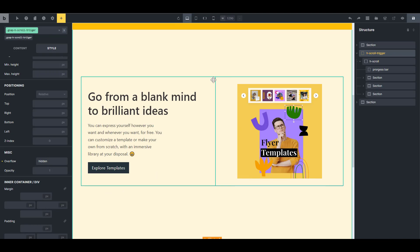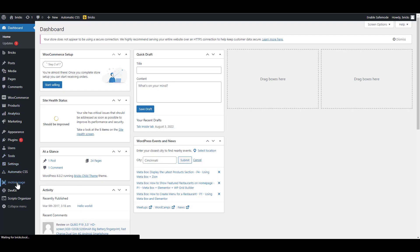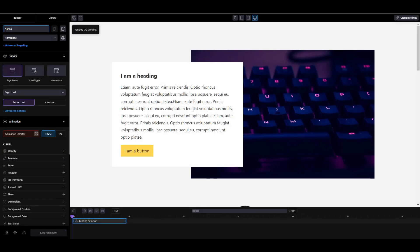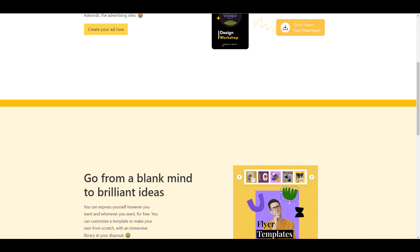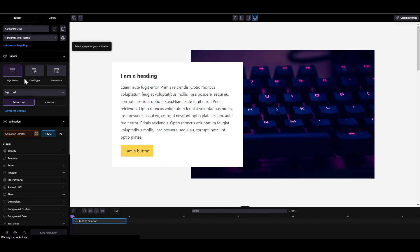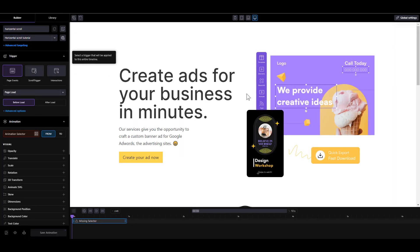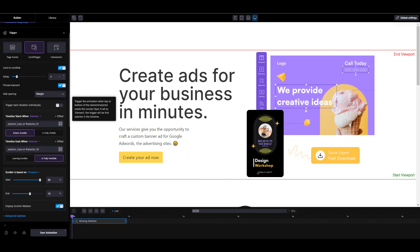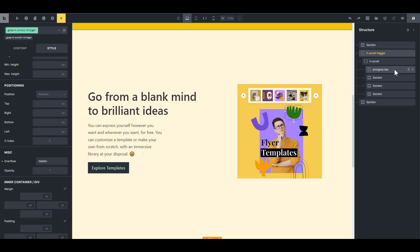Now it's time to go to Motion Page and start setting up the animation. I'm going to go to the backend and launch Motion Page. Let's create a new timeline and rename it to horizontal scroll. It doesn't matter what you call it as long as you remember, but it's always a good idea to give it a name that makes sense. Now we want to assign this timeline to a page — the page is called horizontal scroll tutorial. Let's choose scroll trigger, then lock to scroll bar, then pin element. Over here we have the input for the trigger selector, and what's going to trigger this animation is the parent element.